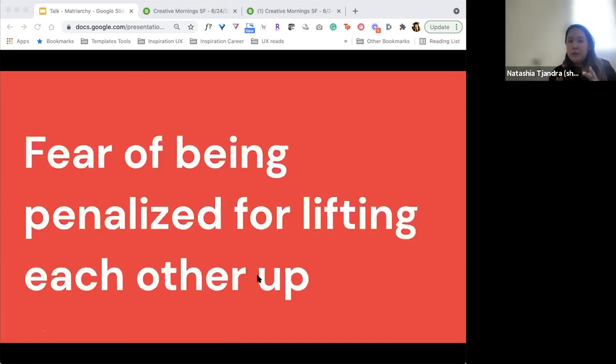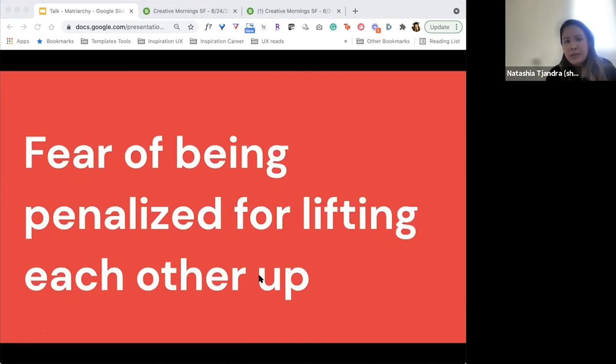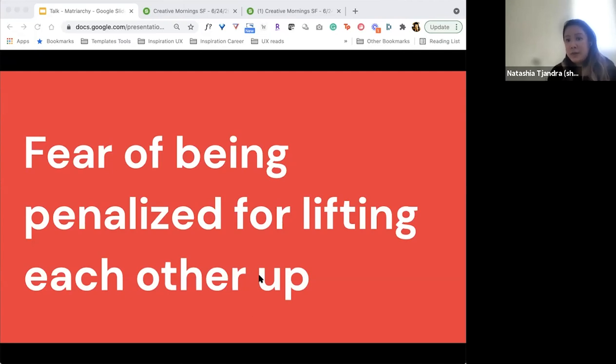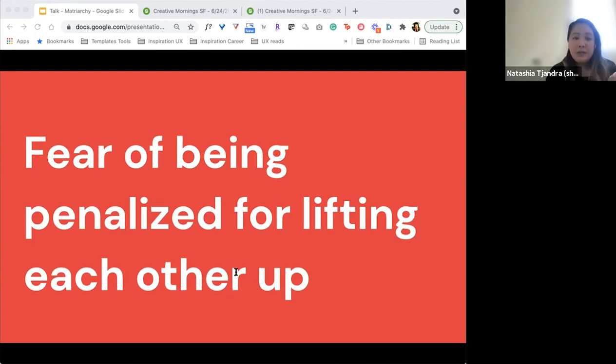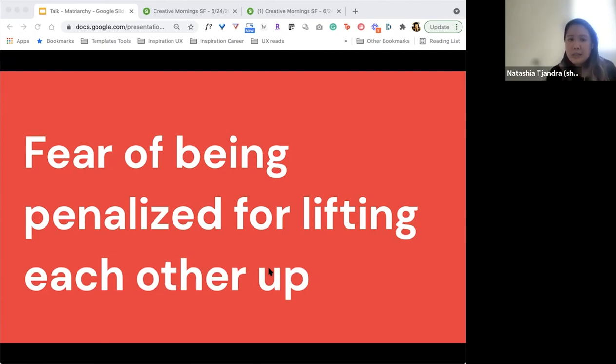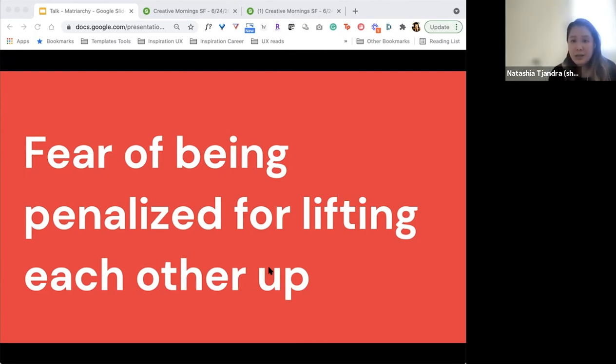The third thing that I realized was that there was this fear of being penalized for lifting each other up. According to a study in the Academy of Management Journal, senior level women who champion younger women even today are more likely to get negative performance reviews. This doesn't just happen to women, sadly, this also happens to allies as well. Because of that, some senior level women and allies distance themselves from junior women, perhaps to be more accepted by their male peers. It is important to remember though, that this is a response to the inequality at the top, not the cause.